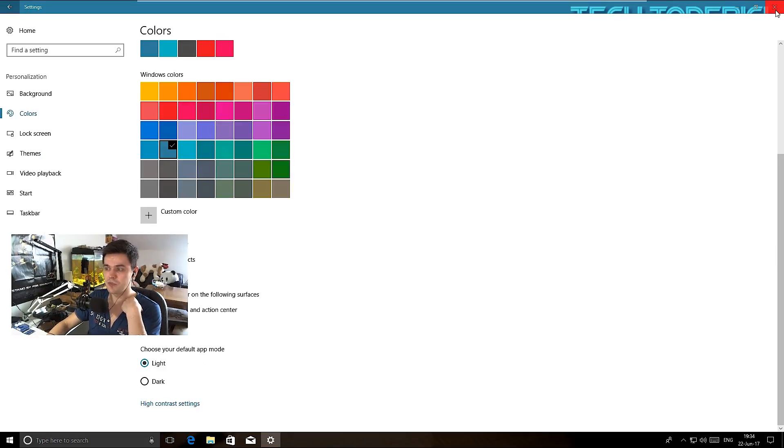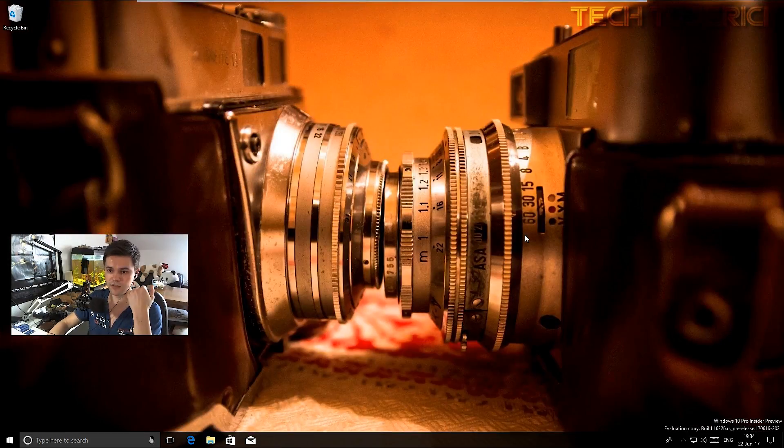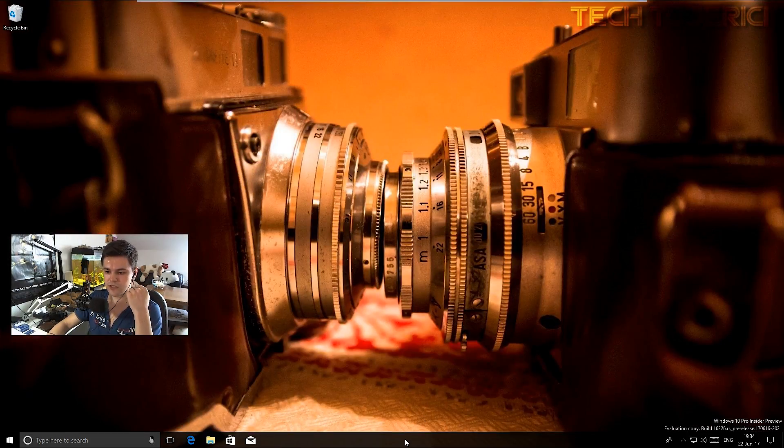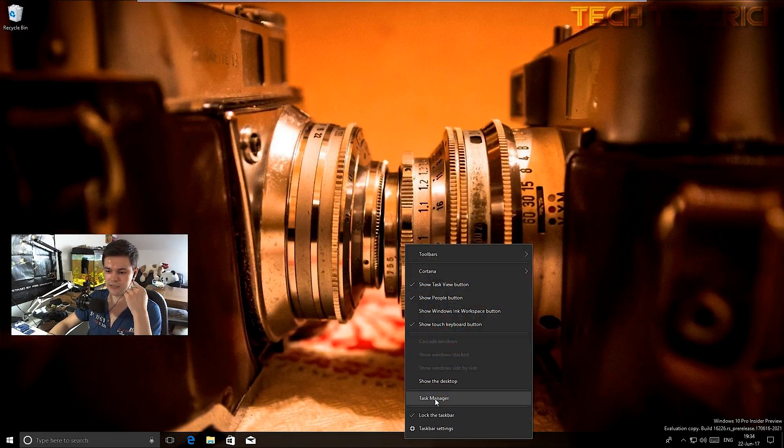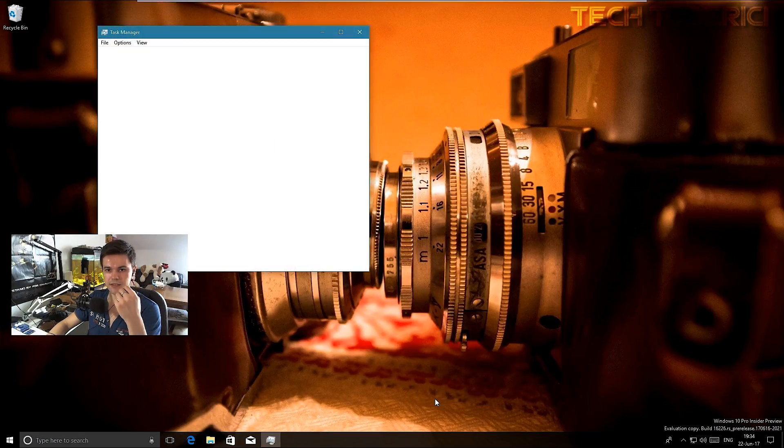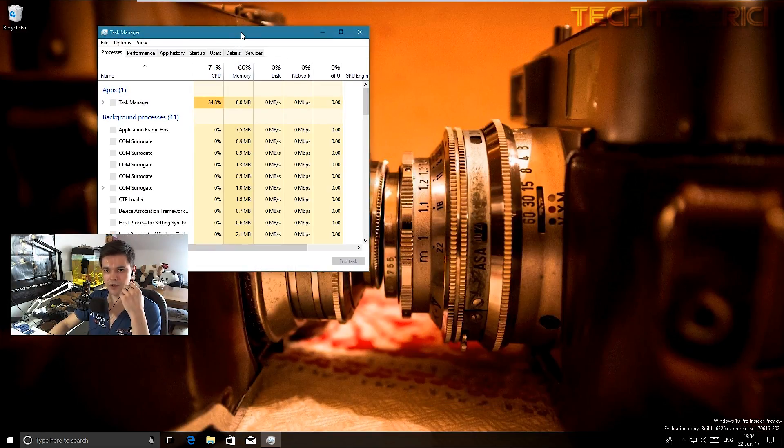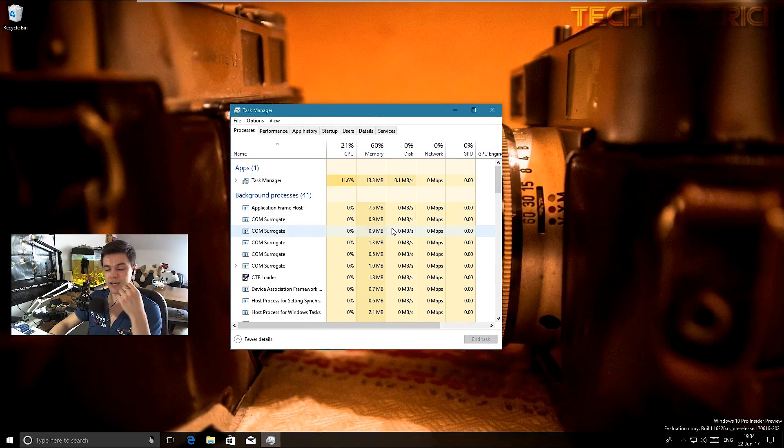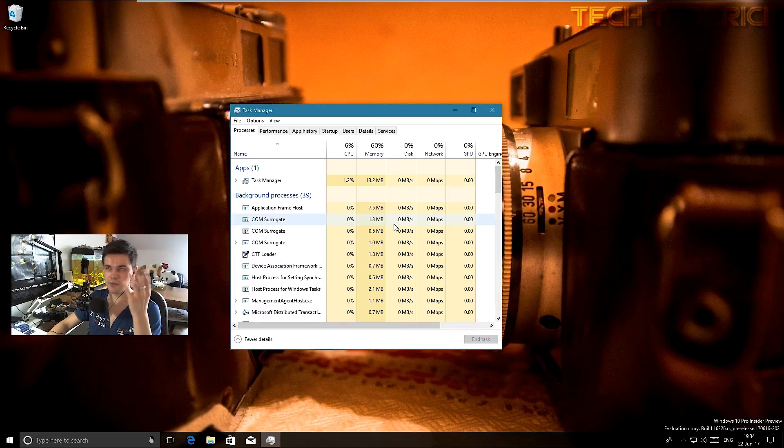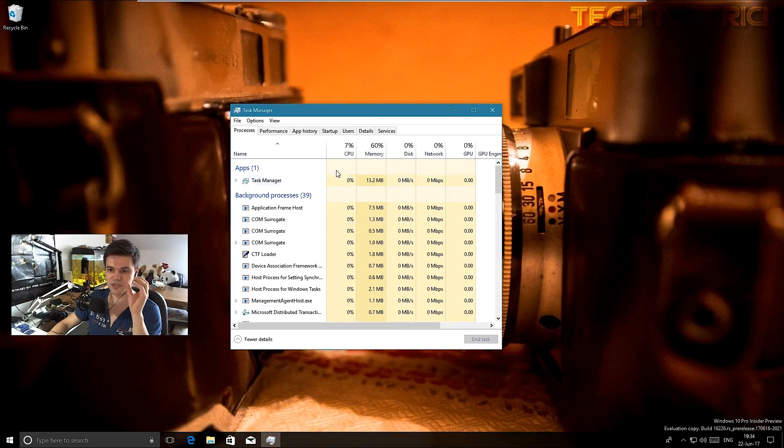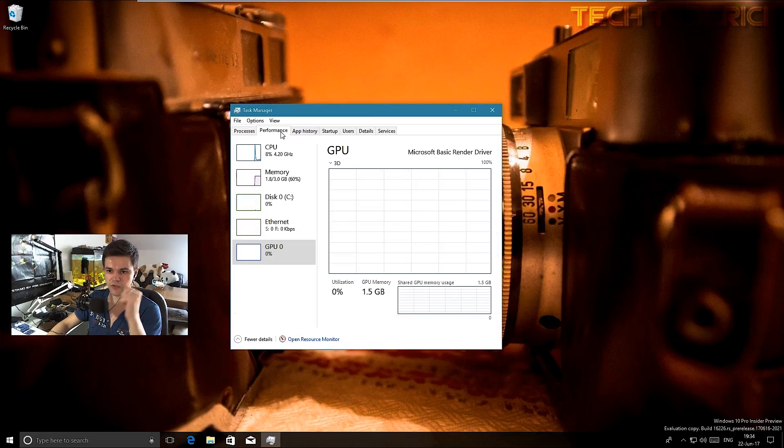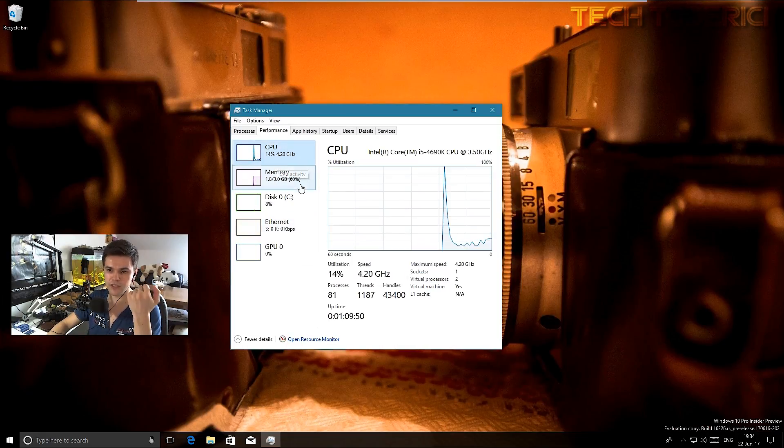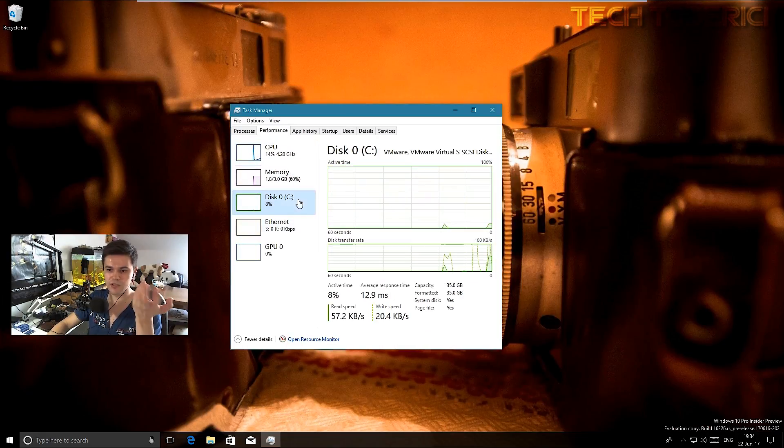There was also an addition in the taskbar which many people were asking for, and even me sometimes I was thinking they should bring this feature to the task manager, which is in performance - the GPU info.